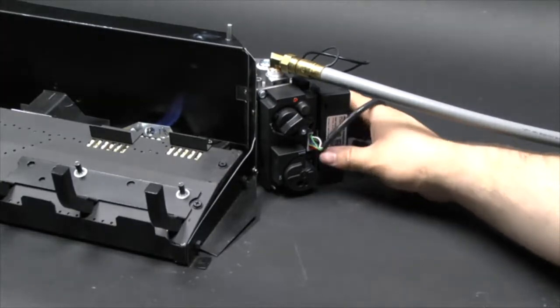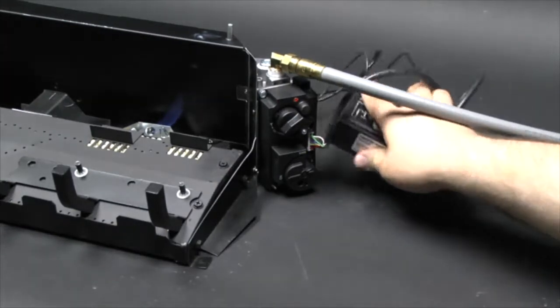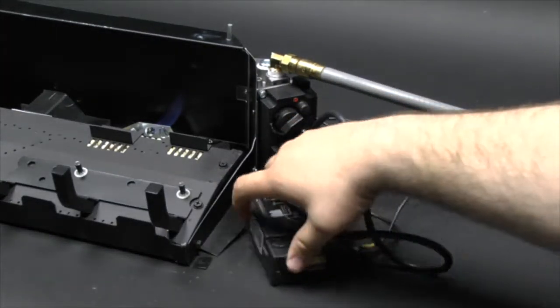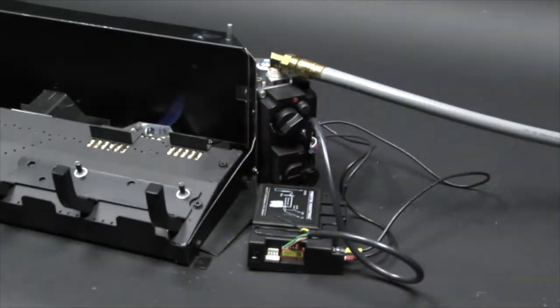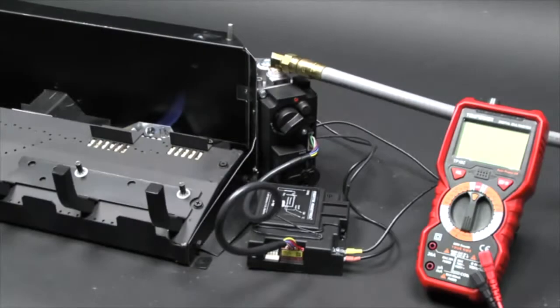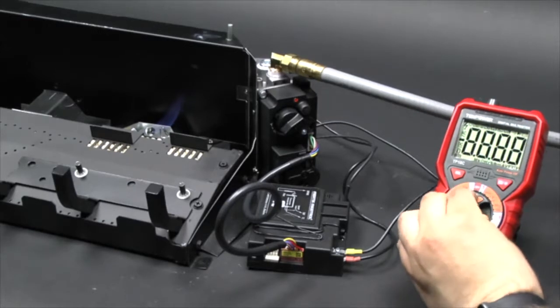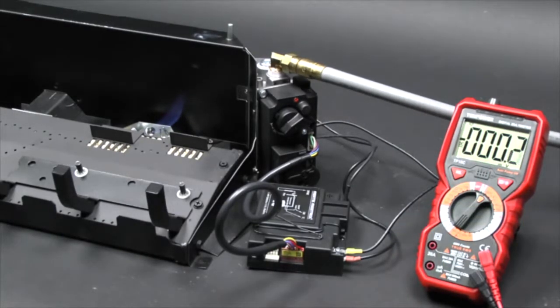Move the control module to the front. Next, set the multimeter to voltage DC to a setting of less than 600 millivolts.